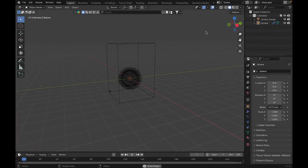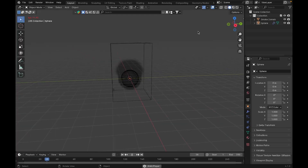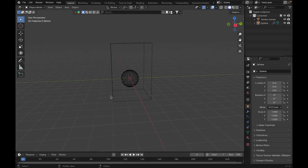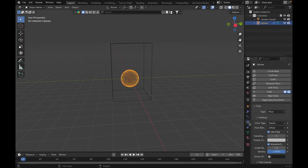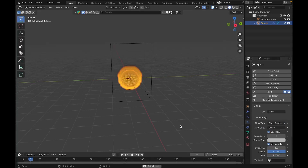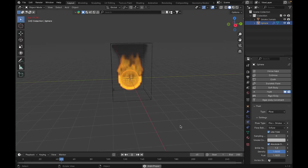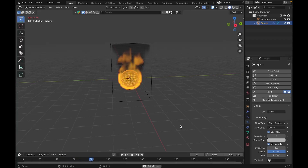When you press play you'll see you're only getting smoke, not fire. To get fire, select the object, go to the Physics tab, and under Flow Type select Fire + Smoke. Now when you play you get fire plus smoke, and we have our basic fire which we can improve to look very realistic.